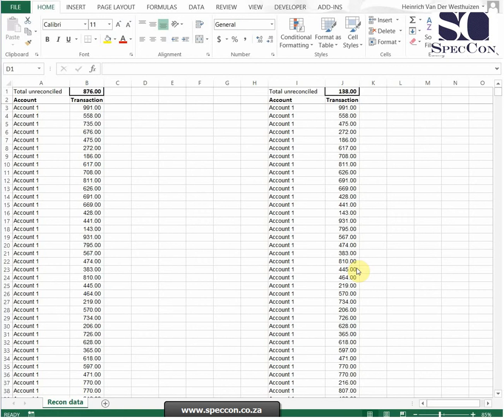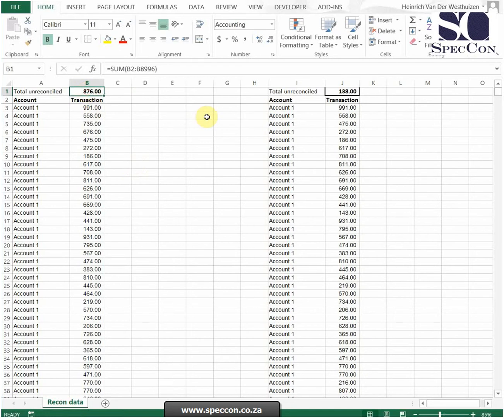The last way of reconciling is when you've got two lists to reconcile. So in this example I've got list 1 that's got a balance of 876 and list 2 that's got a balance of 138.